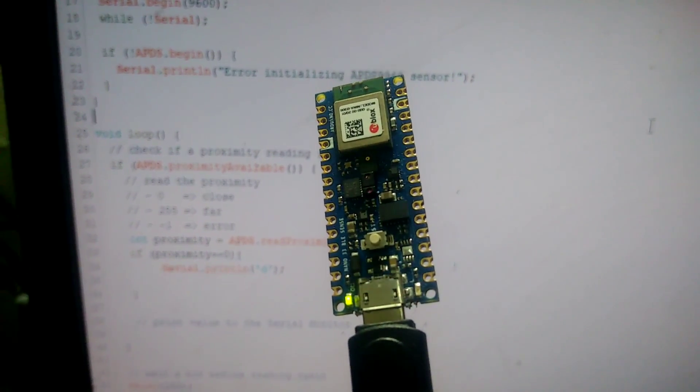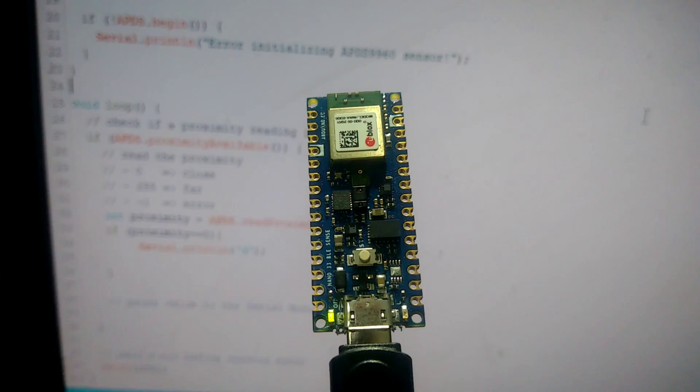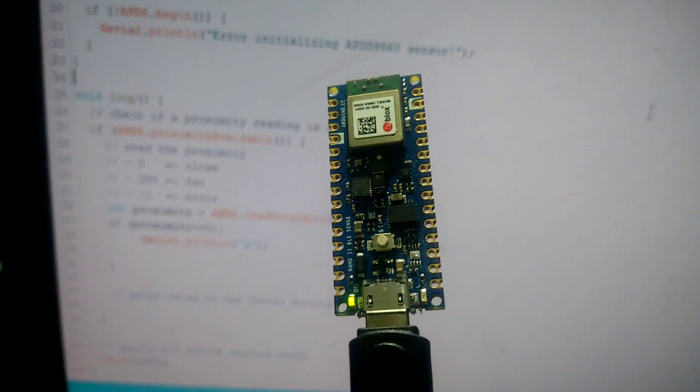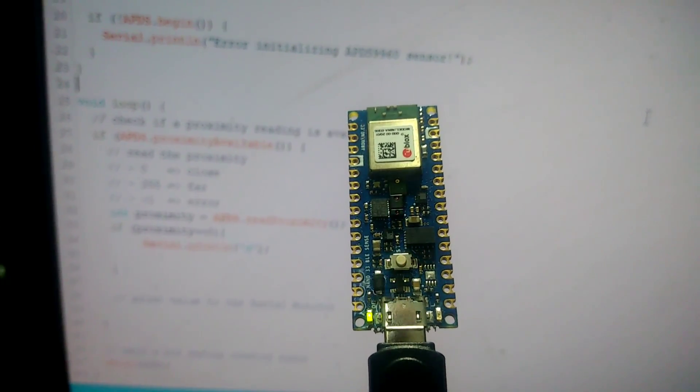This board has an on-board proximity sensor. What the proximity sensor will do is, it will detect nearby objects.